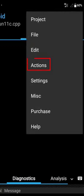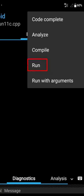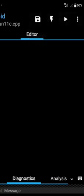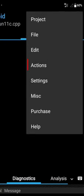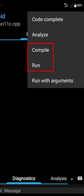Here is the Actions menu. Inside Actions you can see Code Complete, Analyze, Compile, and Run. You can compile your code using this option and also run your code. You also have Compile and Run together. If you need to run your code with arguments, you can use the Run with Arguments option.